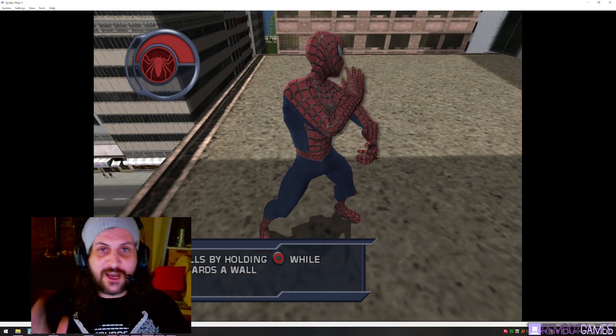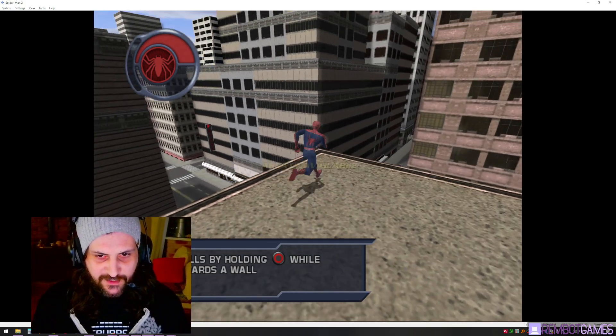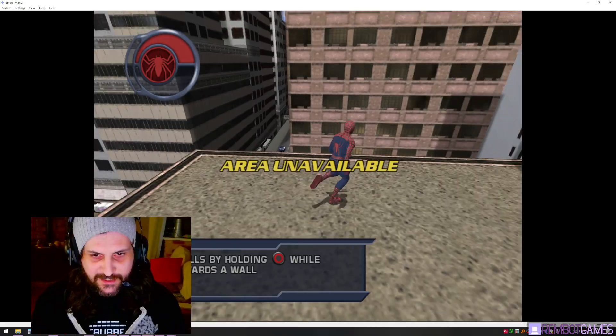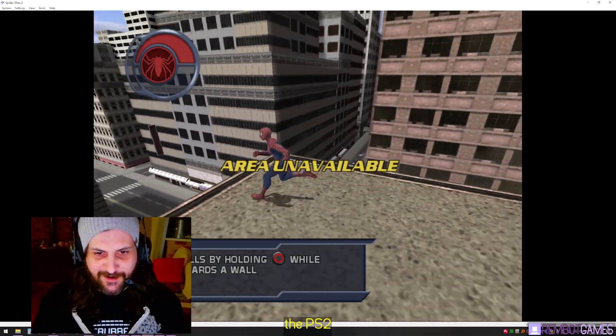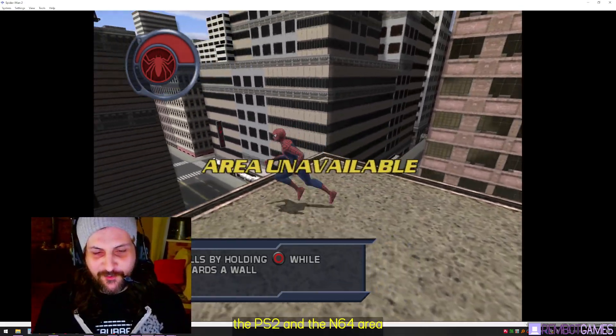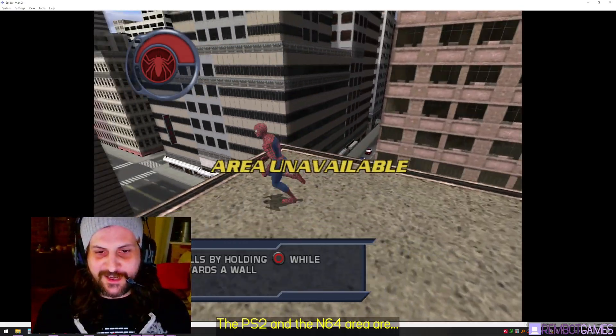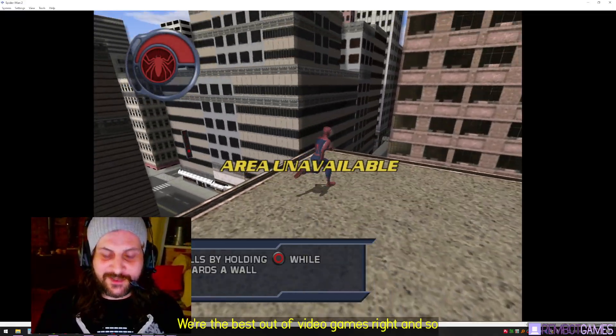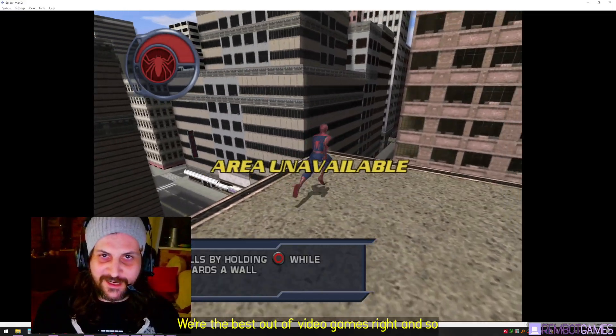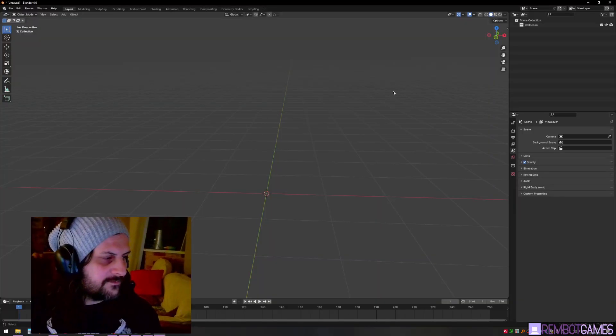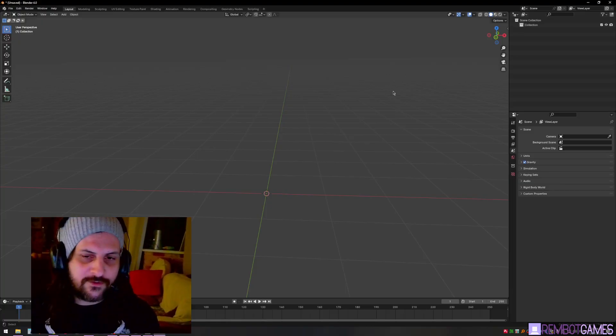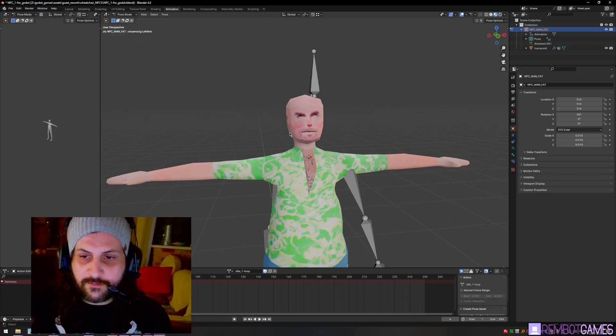PS2 characters are the best characters. In fact, the PS2 and N64 era were the best era of video games. We want to recreate that because we're older now and we know how to make games. So today we're going to make a PS2 character.